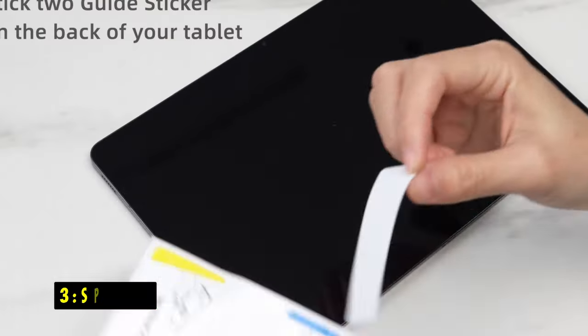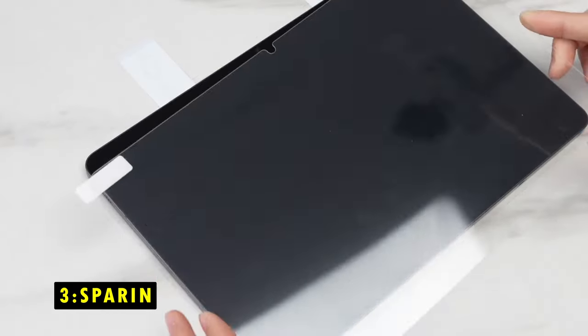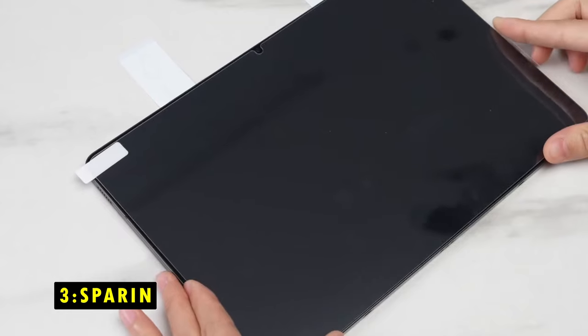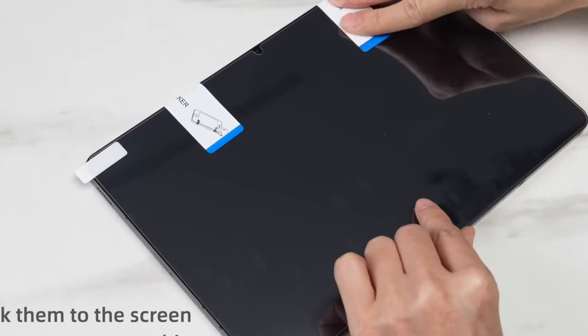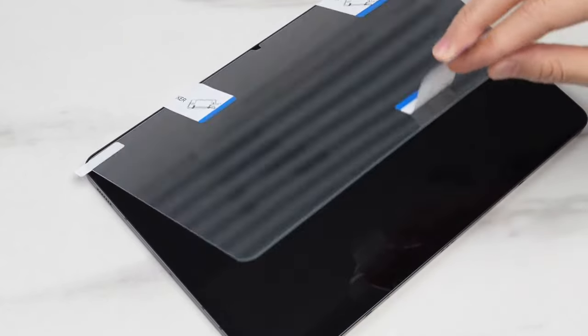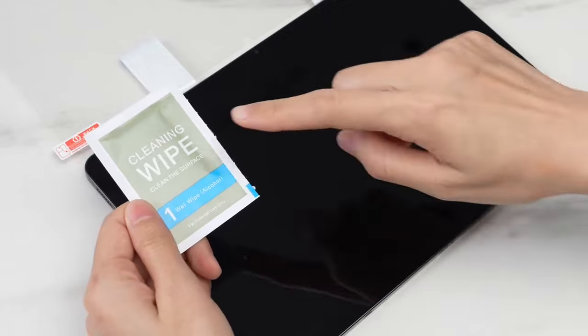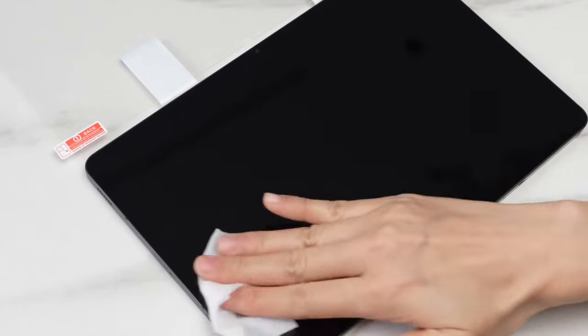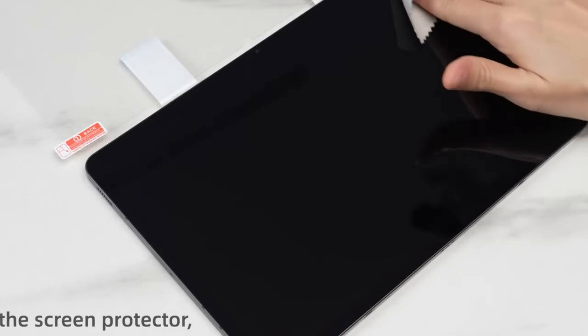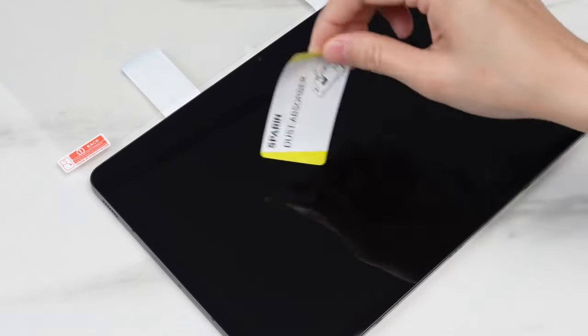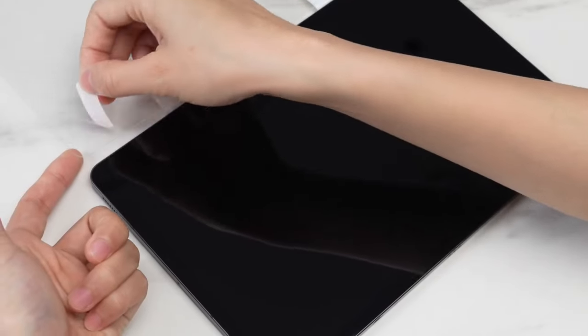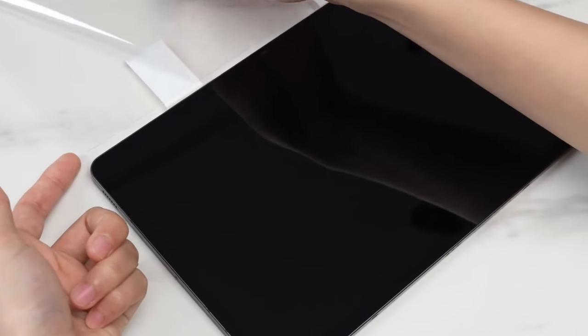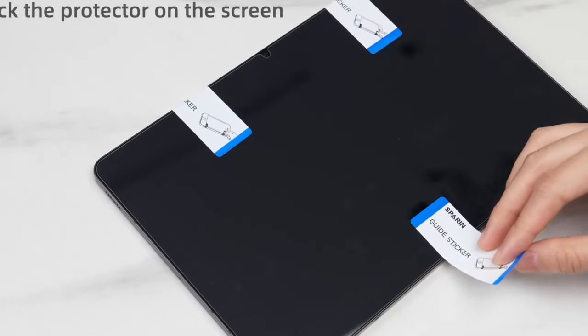On number 3 is Sparren. The Sparren Screen Protector for the Galaxy Tab S10 Plus offers excellent compatibility with the S Pen, maintaining touch sensitivity for smooth writing and typing. Its 9H hardness tempered glass provides superior scratch resistance, effectively protecting your tablet from sharp objects like keys and knives.